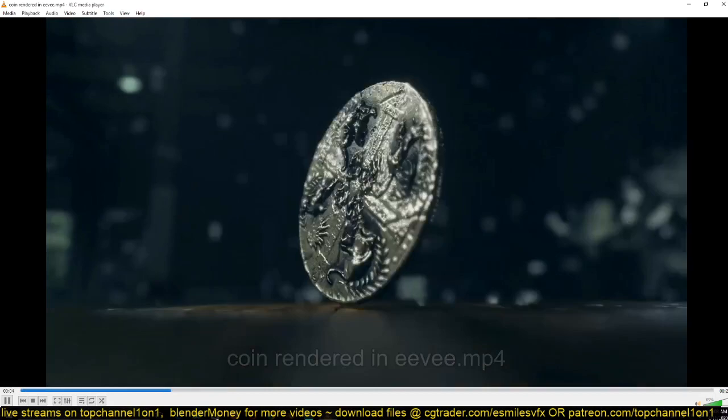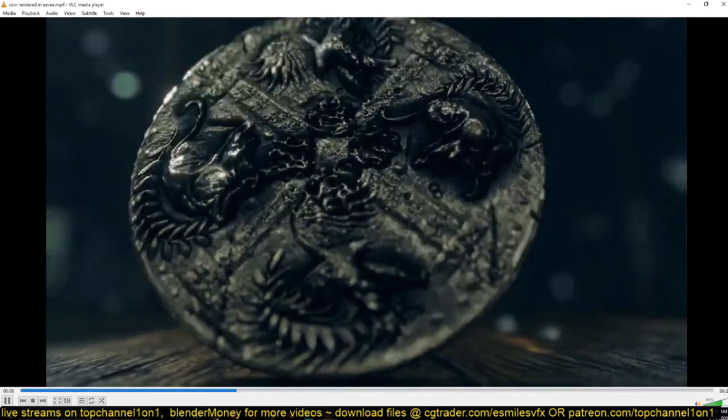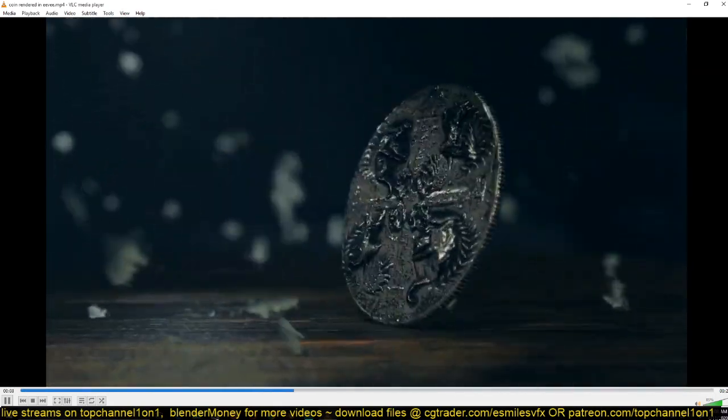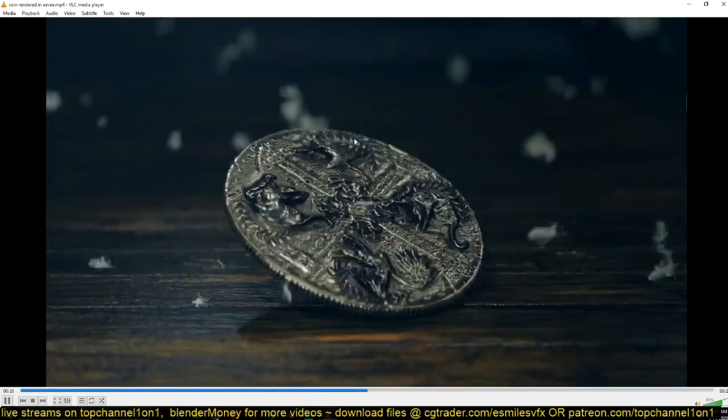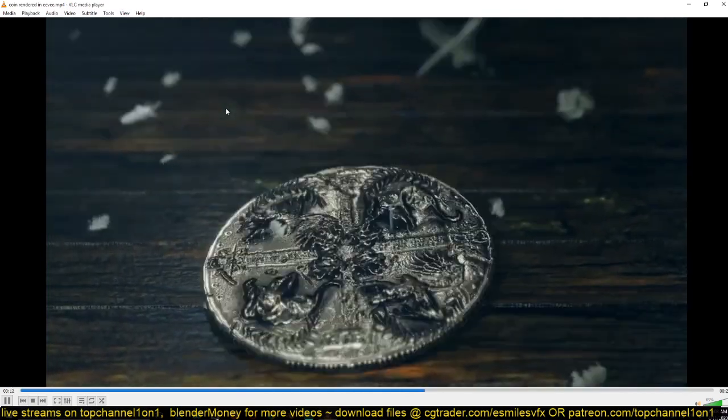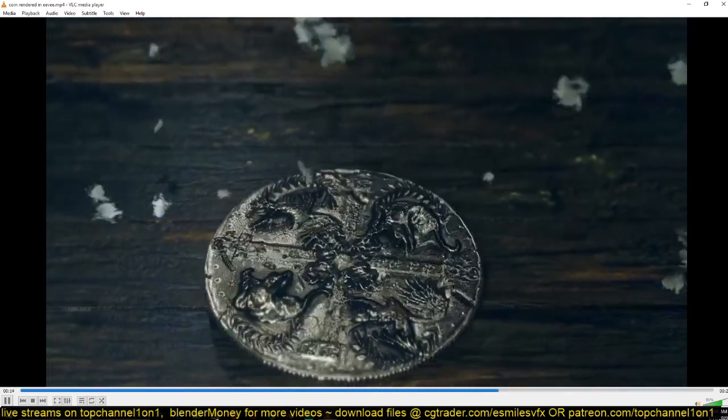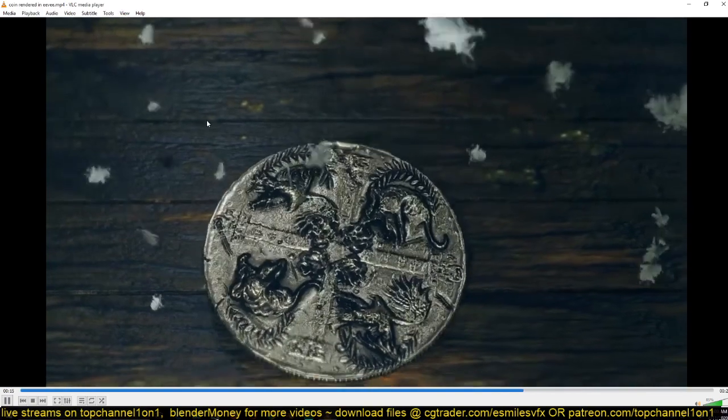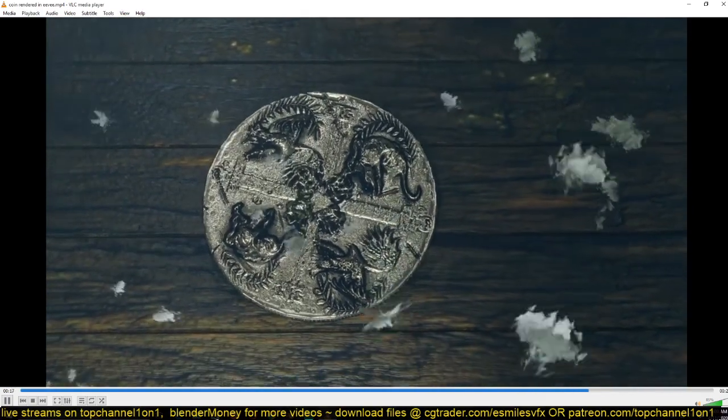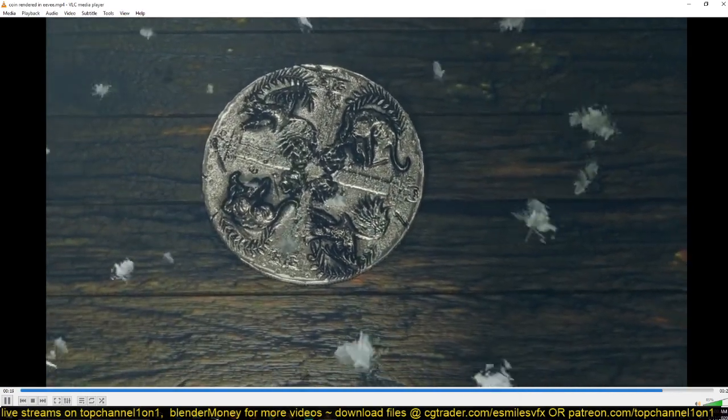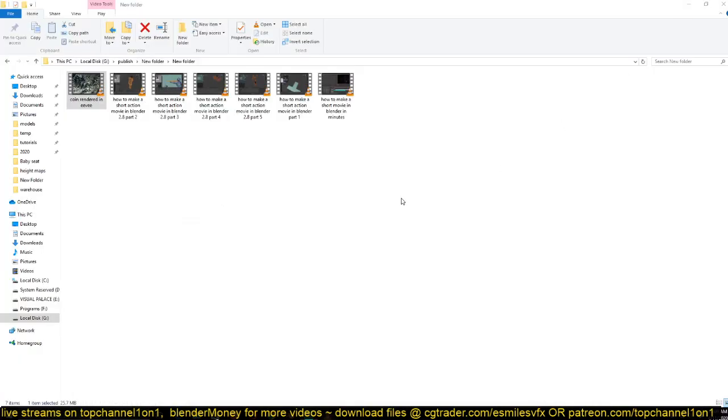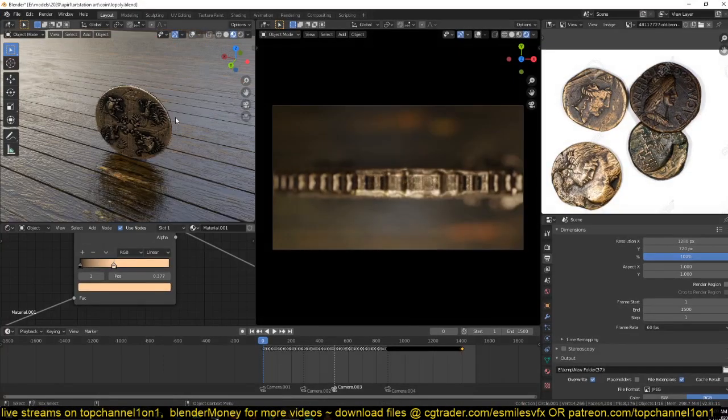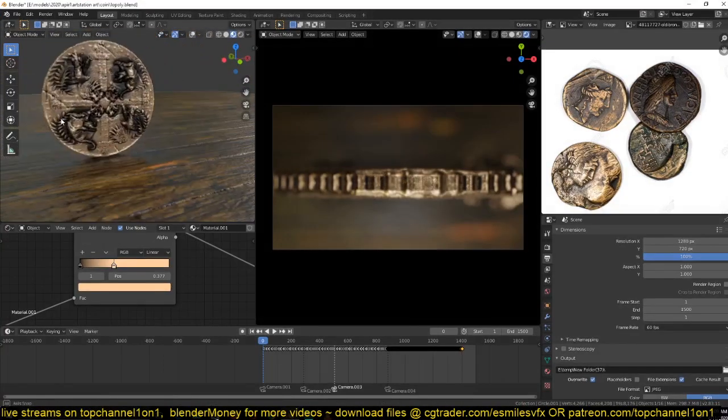I think the render came out really nicely. If I tried to render this in Cycles, it would take a lot of time. I think it took about six hours or five hours to render in Eevee—it could have been even three hours, I don't know. So this is the coin.